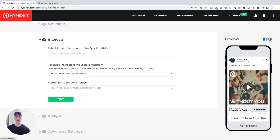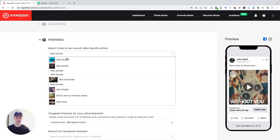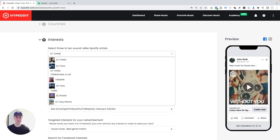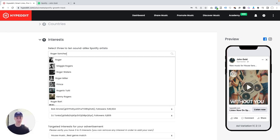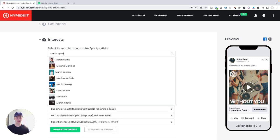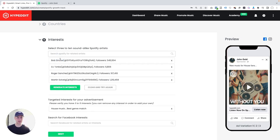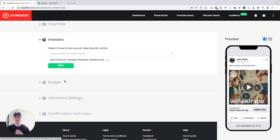Now Hypedit's asking you to identify three to ten sound-alike artists. Who's out there on Spotify who makes music that sounds similar to yours? For me, for this song, that's going to be Bob Sinclair, DJ Tonka, Roger Sanchez, and Martin Solveig. So I'm actually just going to go with four sound-alike artists here. There he is. And once I have all my sound-alike artists in here, all I have to do is click on generate interests. And now the software is going to go out and find the best interests to target in our ads automatically. So you don't have to do any of that research.